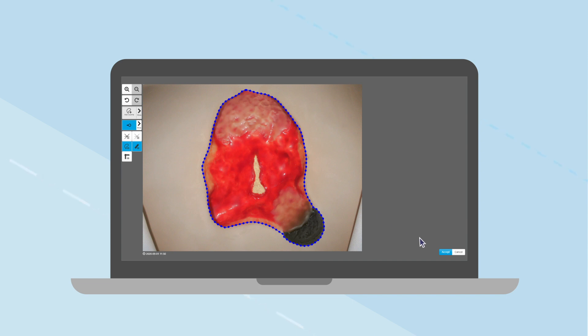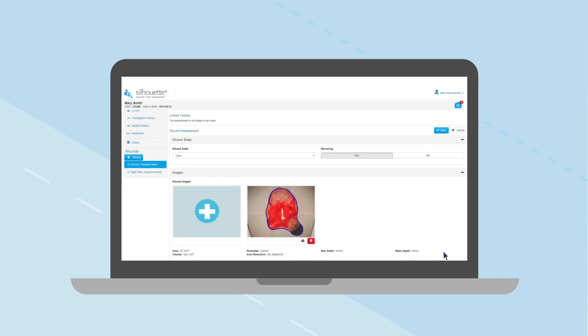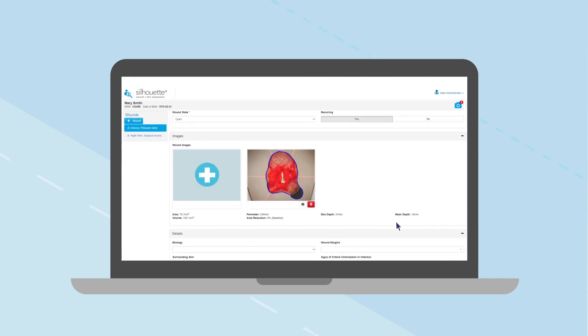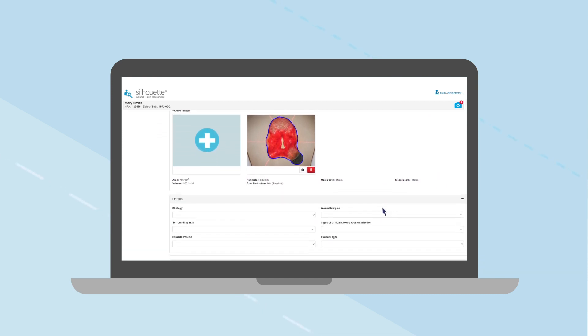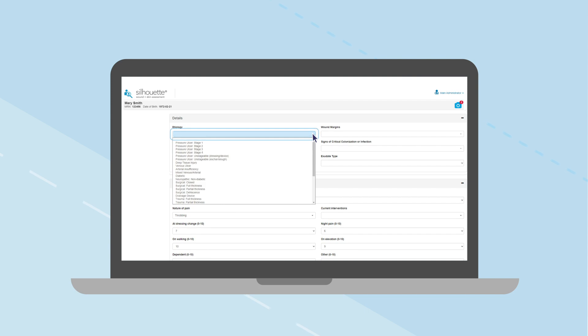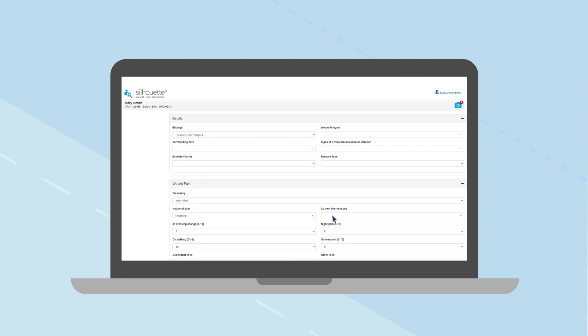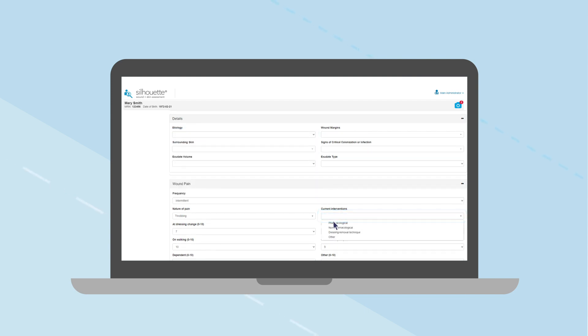Return to the wound assessment screen showing the image and measurements. Further assessment notes can be added at this point. These notes are configurable to meet your needs.